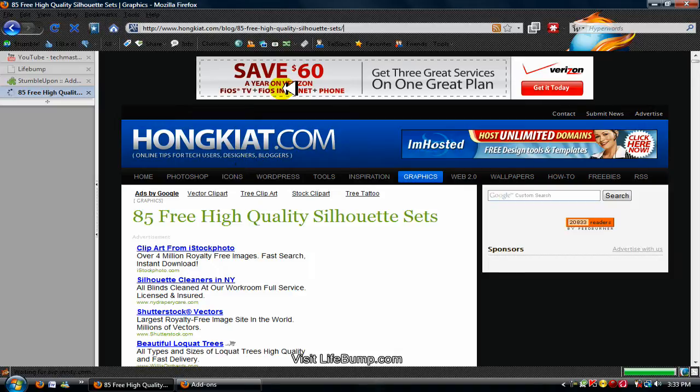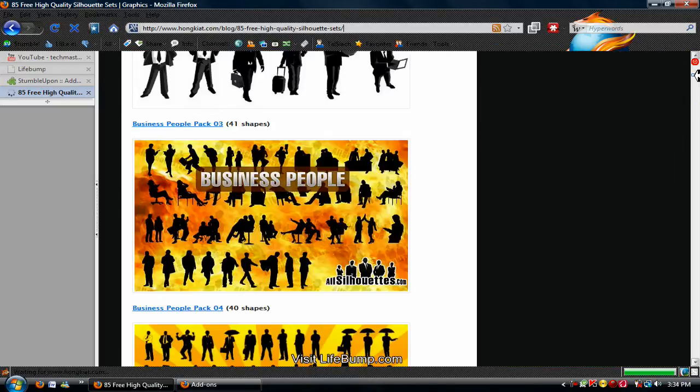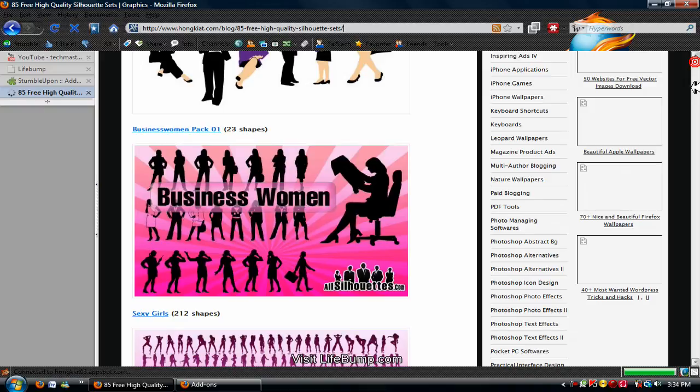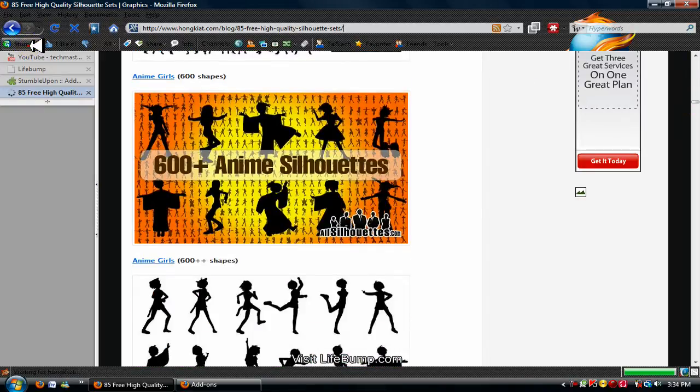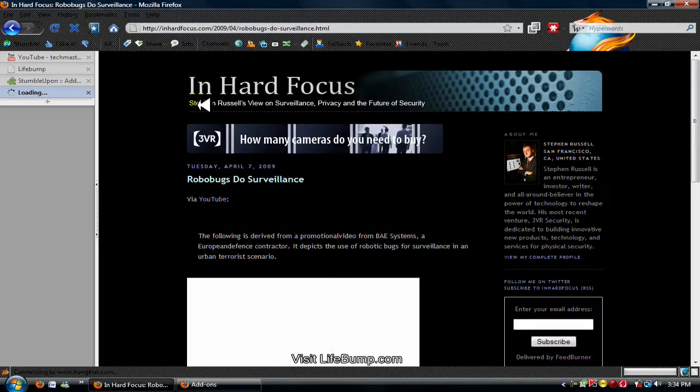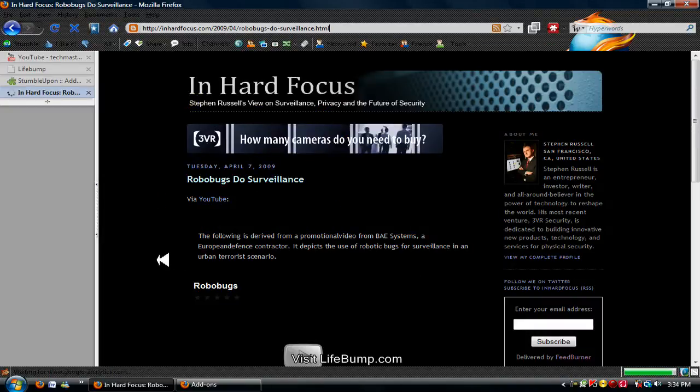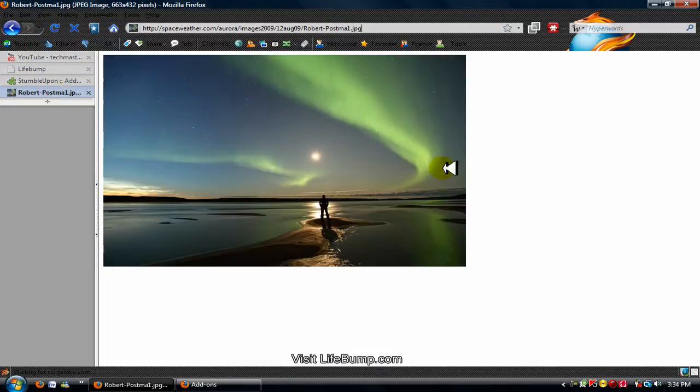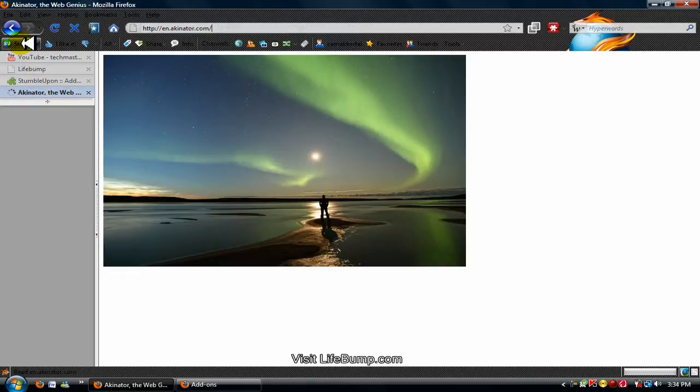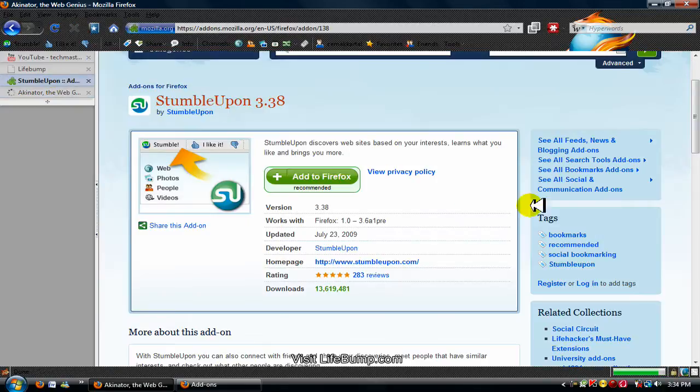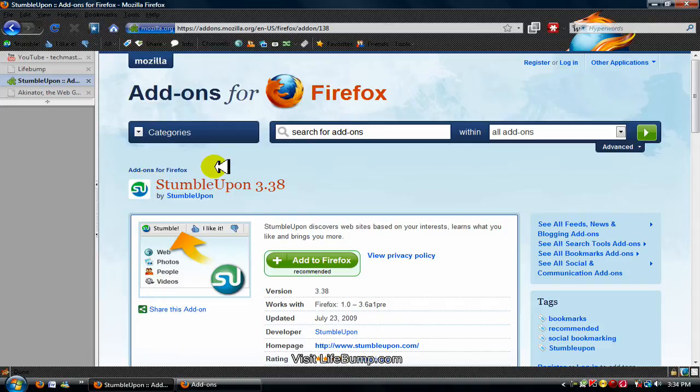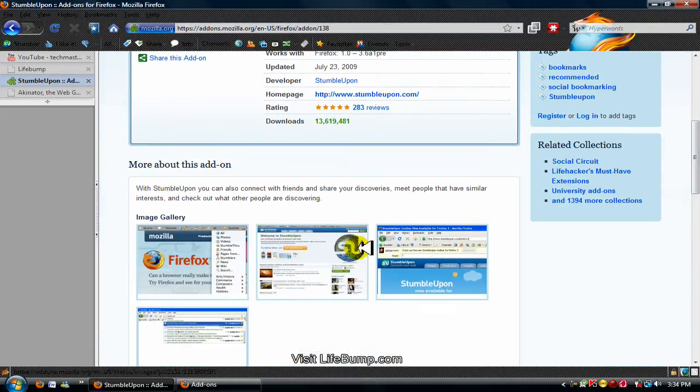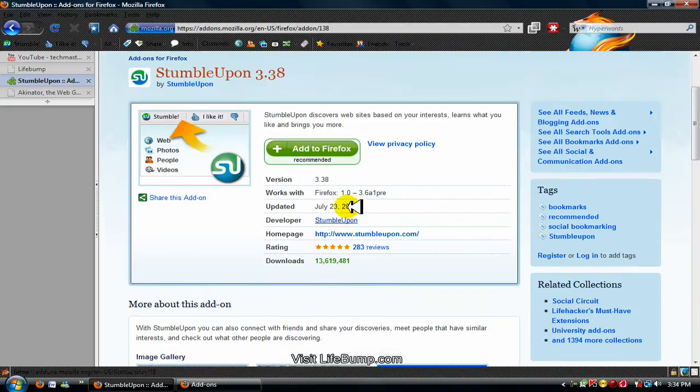So yes, StumbleUpon is a great add-on, one of the top, probably top two I don't know, but one of the best out there. Like I said before, you can find anything on StumbleUpon. So yeah guys, check it out. It's free like every other Firefox add-on out there, and it's by far one of the best.